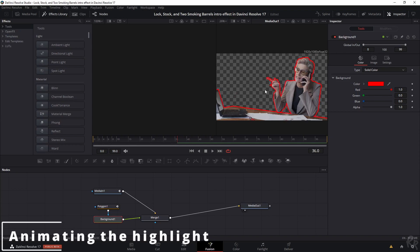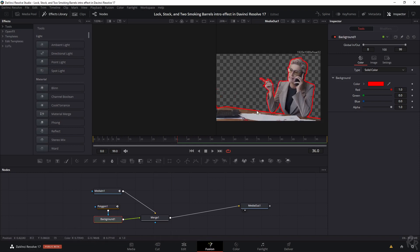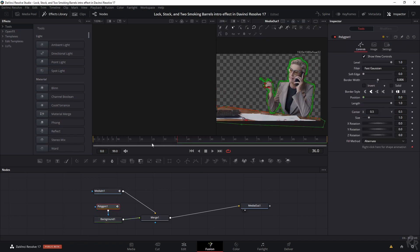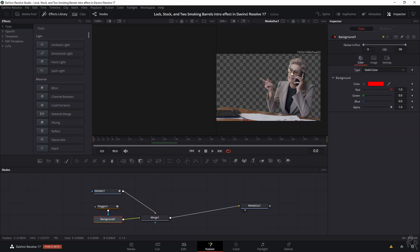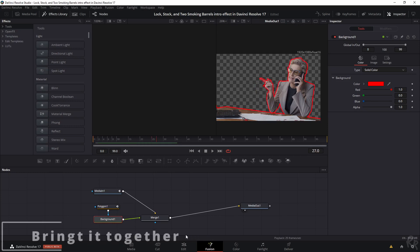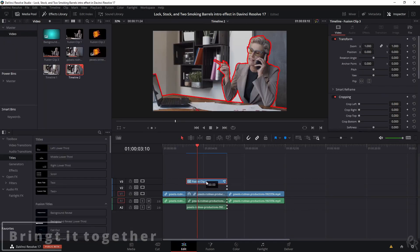For this Fusion clip, there's only one more thing we need to do because I want to animate how this goes around her. Let's click on the polygon one and go to frame number 25 — so it takes a second for the entire line to go around her. We can adjust that by selecting the length to change it. Right now we're on frame 25, so let's click here to create a keyframe. Now let's pull it back to frame zero and pull this back as well. Now we've got a keyframe on frame zero and on frame 25. The line is starting to appear as we play it back. So let's go back to the edit page and drag our Fusion clip up two tracks.